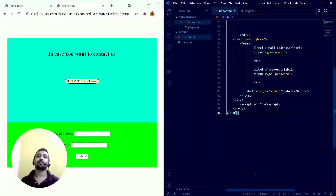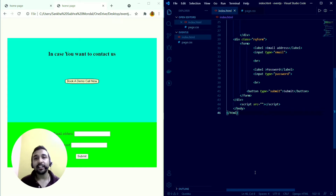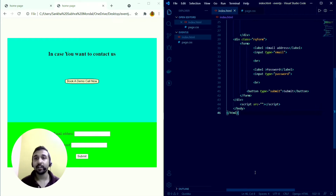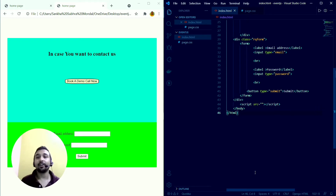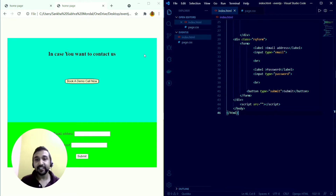Hi, welcome back to my YouTube channel. In this video I'm going to talk about event delegation in JavaScript. Event delegation is an important topic whenever you are working with the DOM and doing DOM manipulation. You will encounter this concept every time.